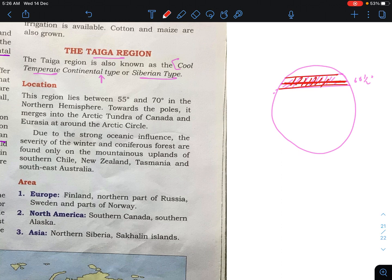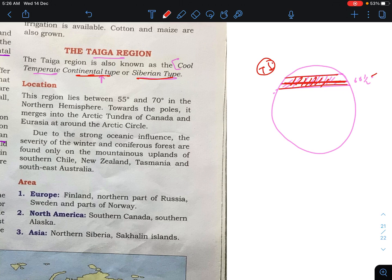Since the temperature is low, it is known as cool temperate — it lies in the temperate region, so it is cool temperate. Continental means that this region will be on the land. This region lies between 55 to 70 degrees in the northern hemisphere, and towards the pole it merges into the Arctic tundra of Canada and Russia at around the Arctic Circle.